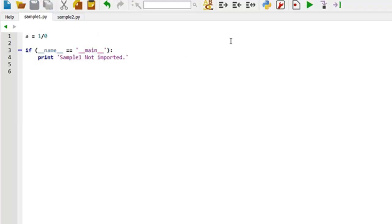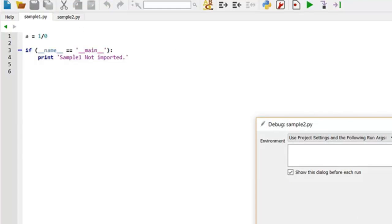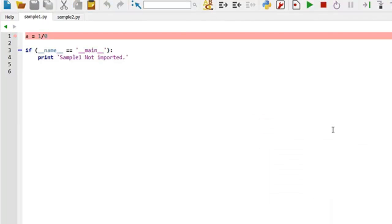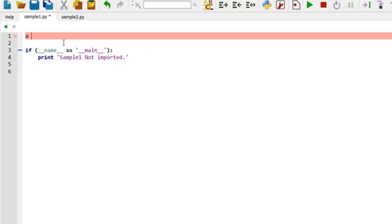So sample1. Let's make this so it cannot be imported. We'll give it a runtime error. So this is division by zero. It doesn't necessarily make it not importable. Let's take that out. Let's just change the name.